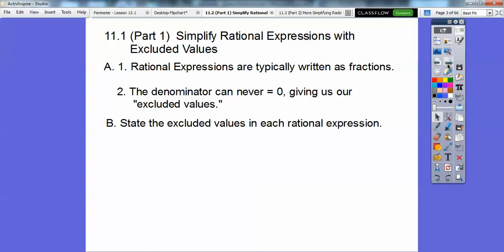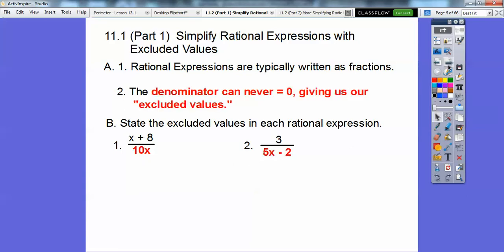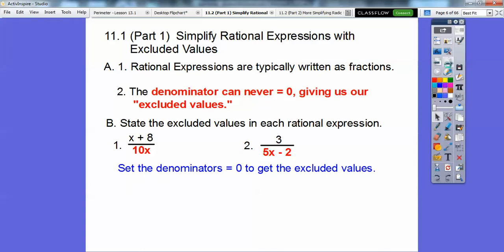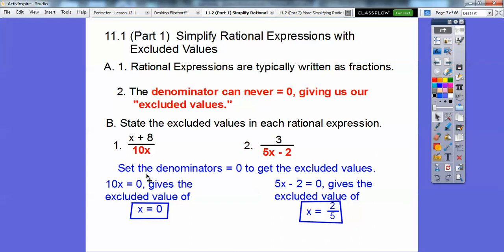Let's state the excluded values in each rational expression. When it says state the excluded values, we're just looking at the denominators — not even the numerators. We set each denominator equal to zero. So 10x equals zero means x equals zero is our excluded value. And for 5x minus 2 equals zero, we add 2 to both sides and divide by 5, giving us the excluded value of two-fifths.